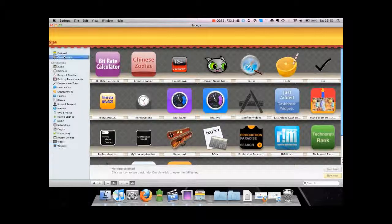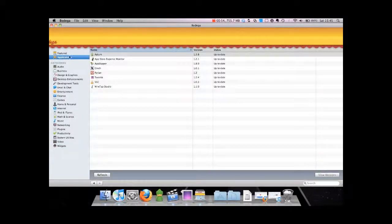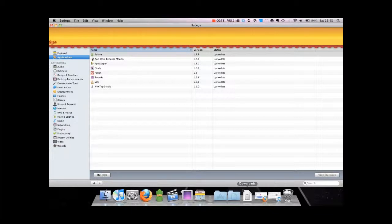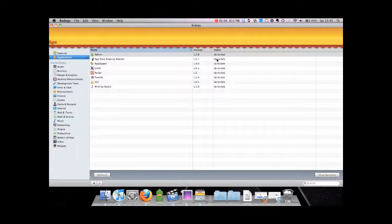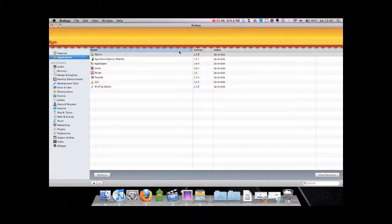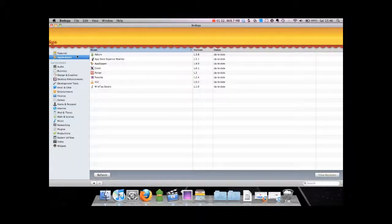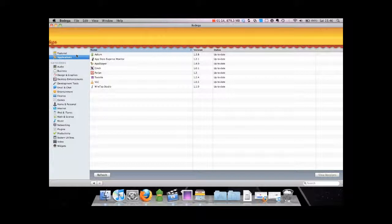There's also an applications monitor which monitors the applications you have on your computer already installed, and if you refresh this, what it will do is find recent versions that you might not have downloaded yet on Mac and it will download them for you right away. That's a great feature of this program.